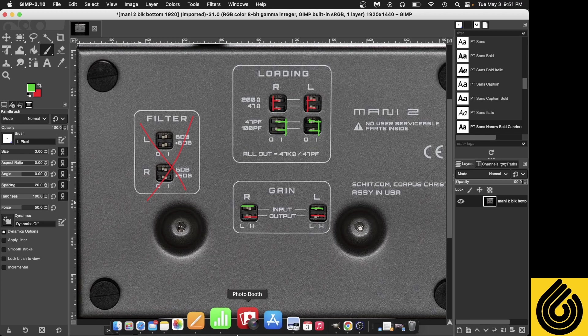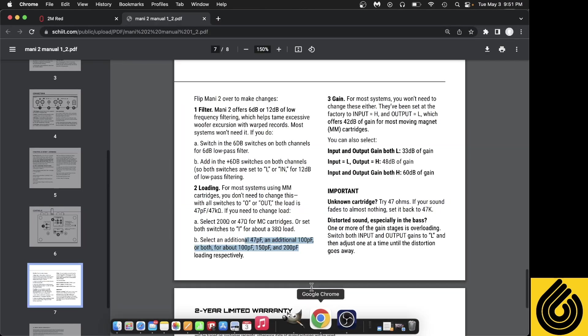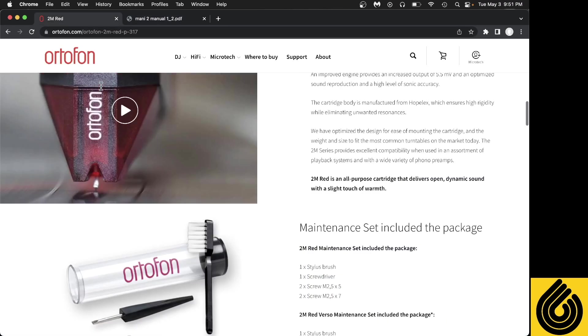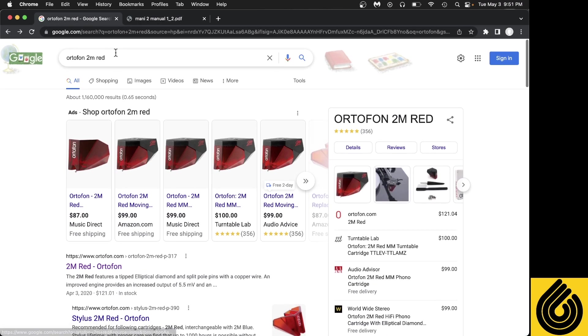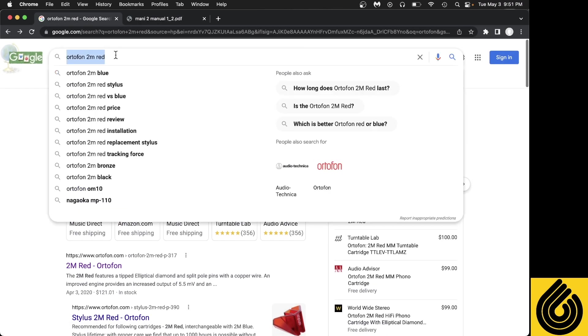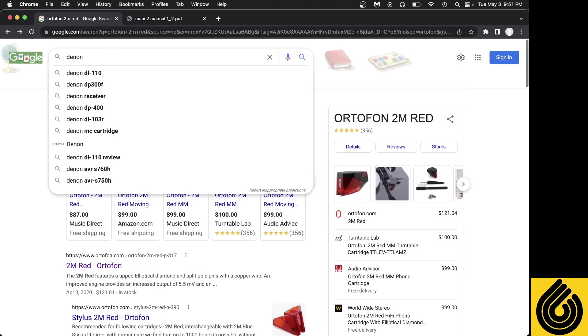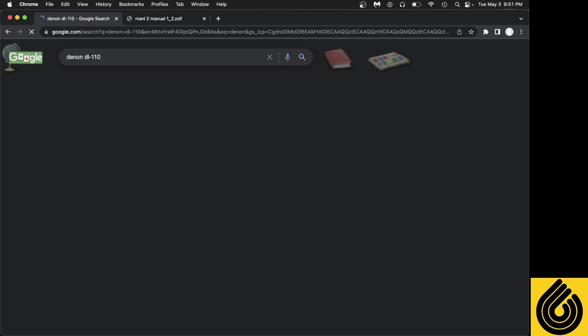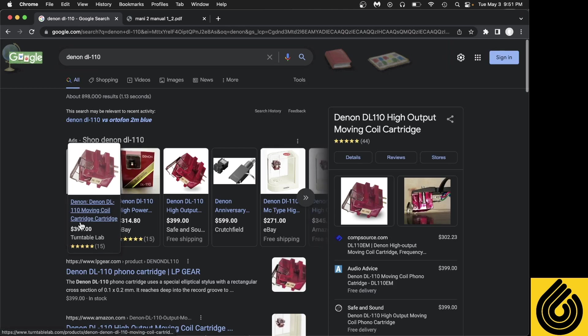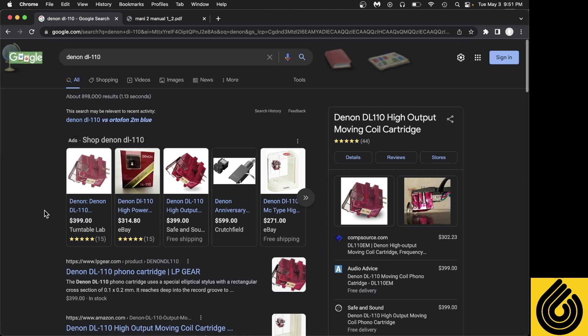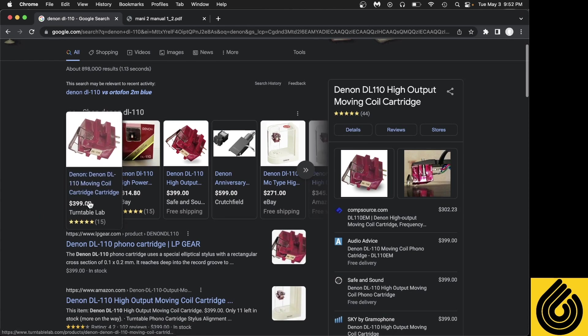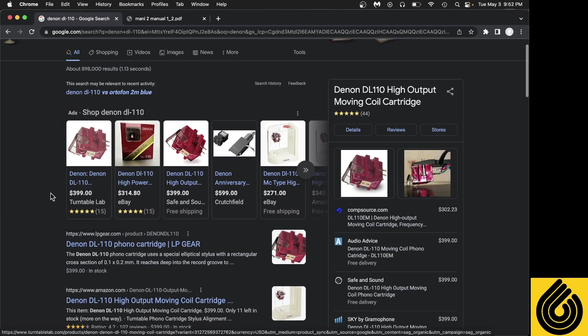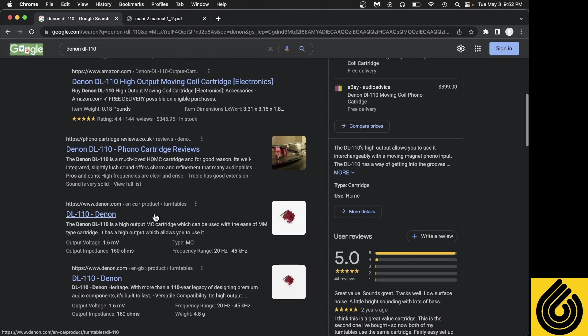So maybe you're saying, 'Hey, I don't have a moving magnet cartridge, I have a moving coil that is high output.' One of the more common is the DL-110 from Denon. It's now $400. This thing used to be like $120, which was a nice bargain. At $400, there's a lot of cartridges better than this, I think. So what you would want to do is go to the Denon site and look at the tech specs of the DL-110.